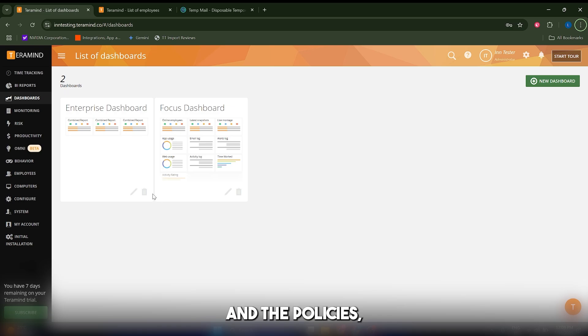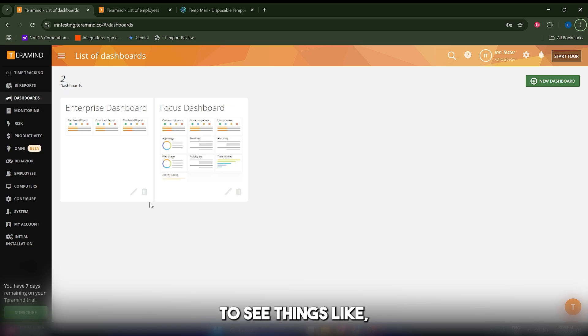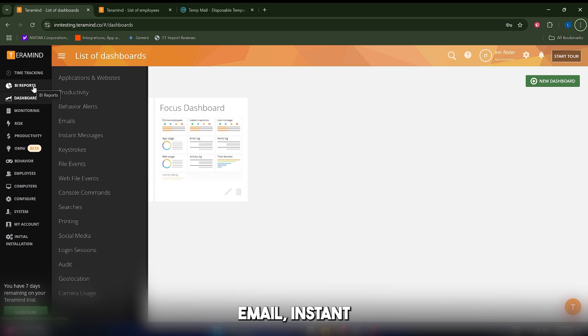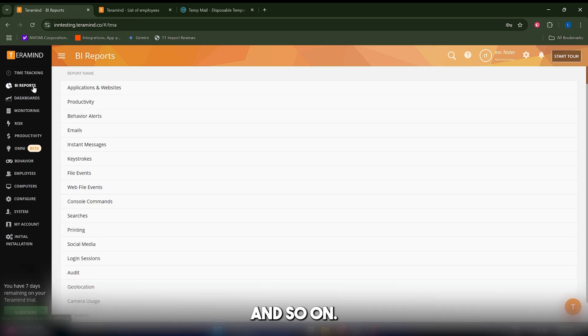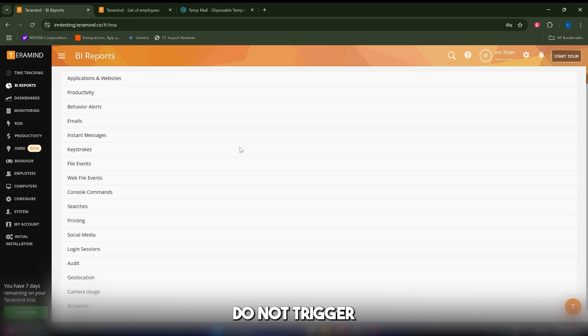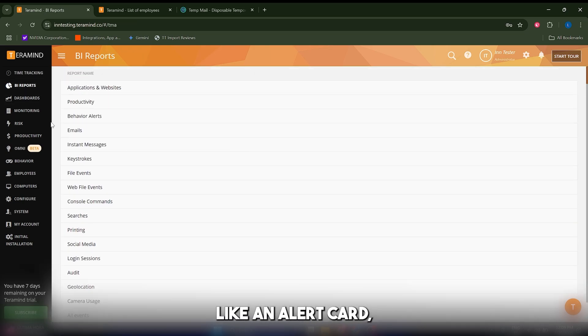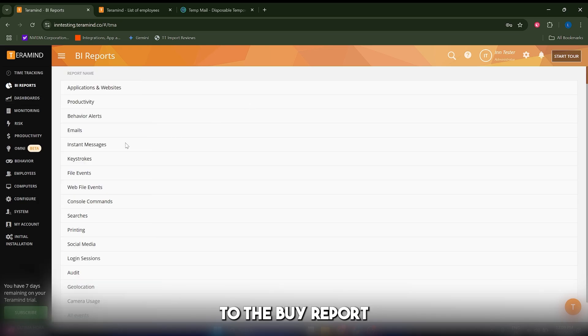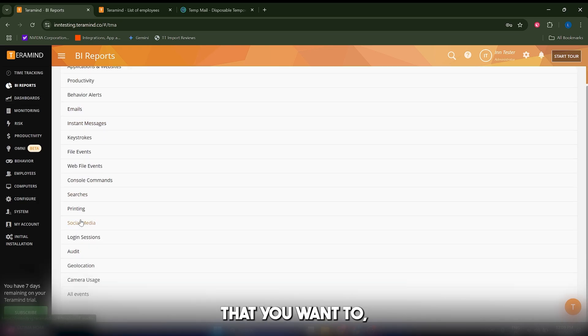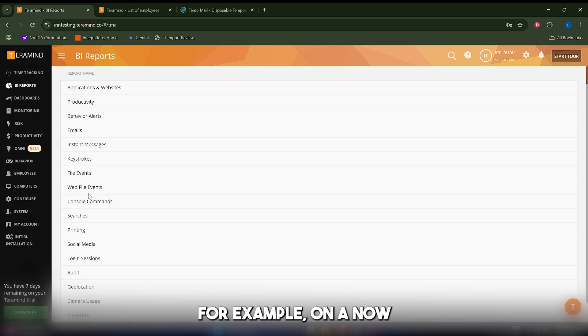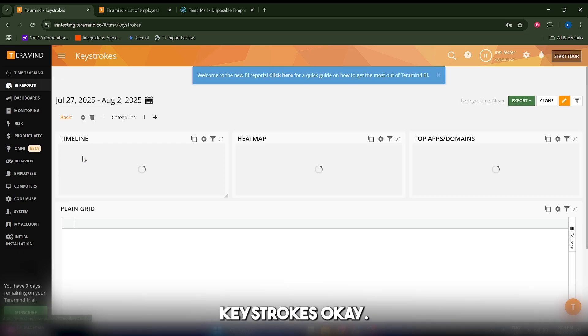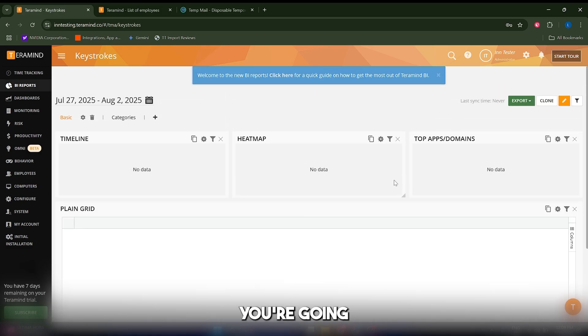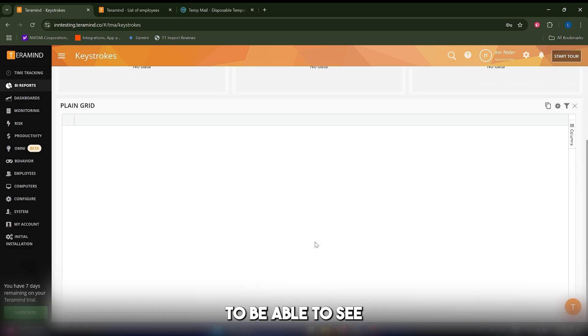Besides the alerts and policies, you're going to be able to see things like keystrokes, email, instant messages, file transfers, and so on, even if they do not trigger an alert. You just have to go to the BI reports and click on any category you want to see. For example, keystrokes, and here you're going to be able to see all of your employees' data in terms of keystrokes.